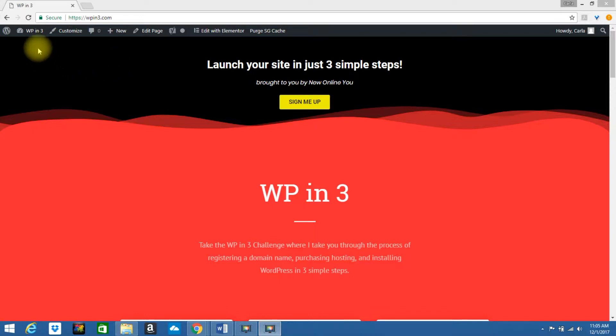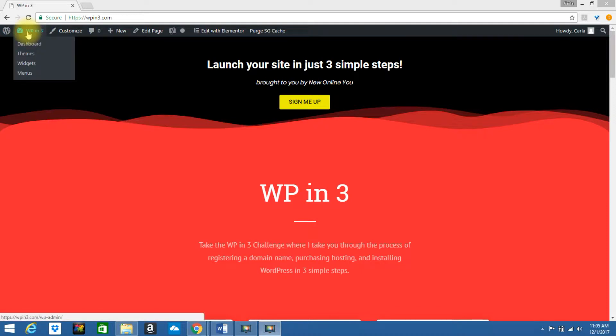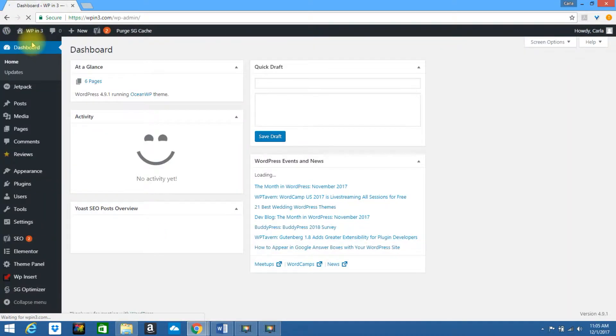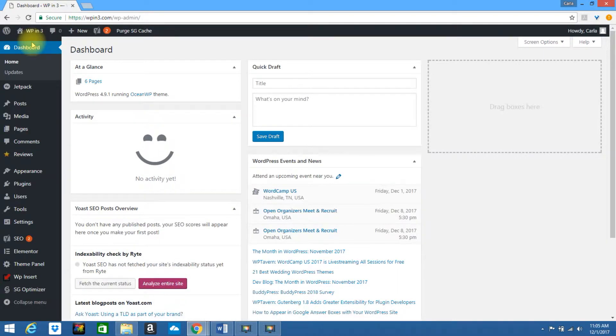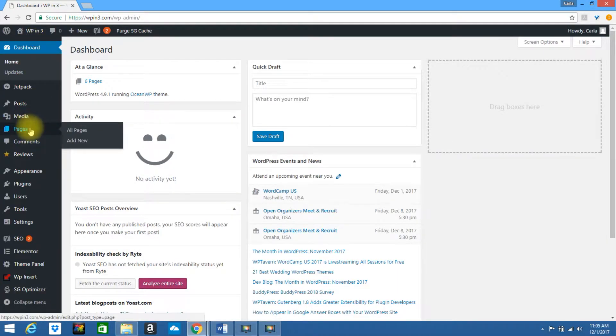If you are logged into your site, look to the top upper left-hand corner, click on Dashboard. We're going to add this to a page, so go down to Pages, click on Add New.